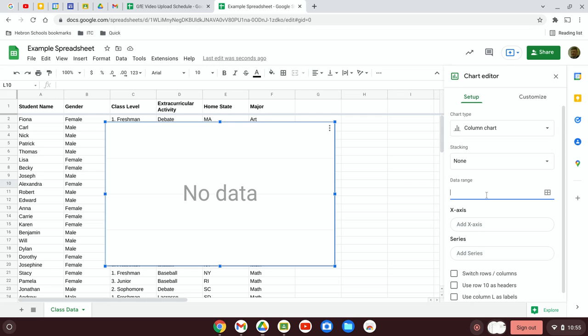So let's say we wanted to get an idea of how the different class sizes for freshmen, sophomores, juniors, and seniors compared. That data would be in cell C2 through C31.